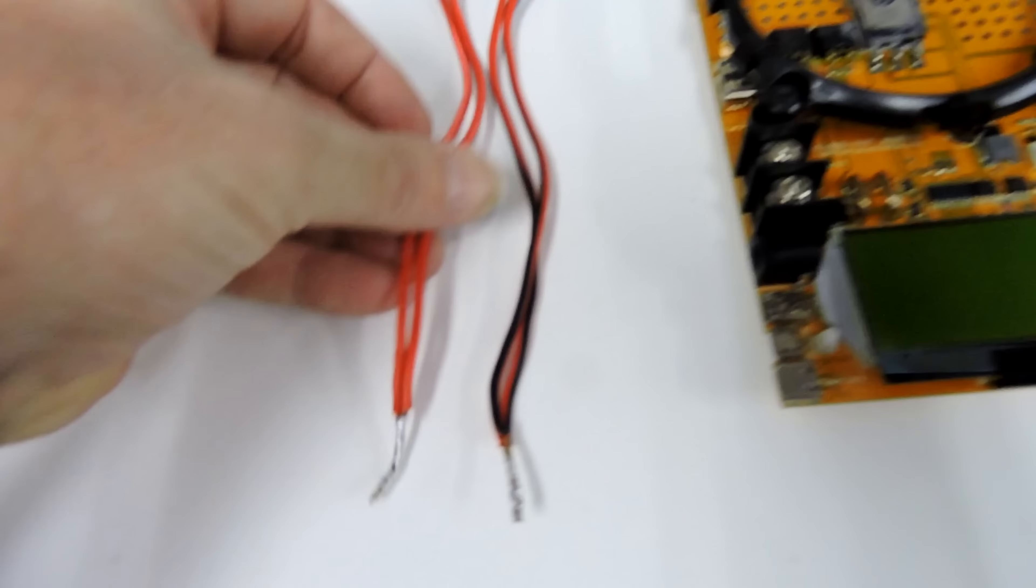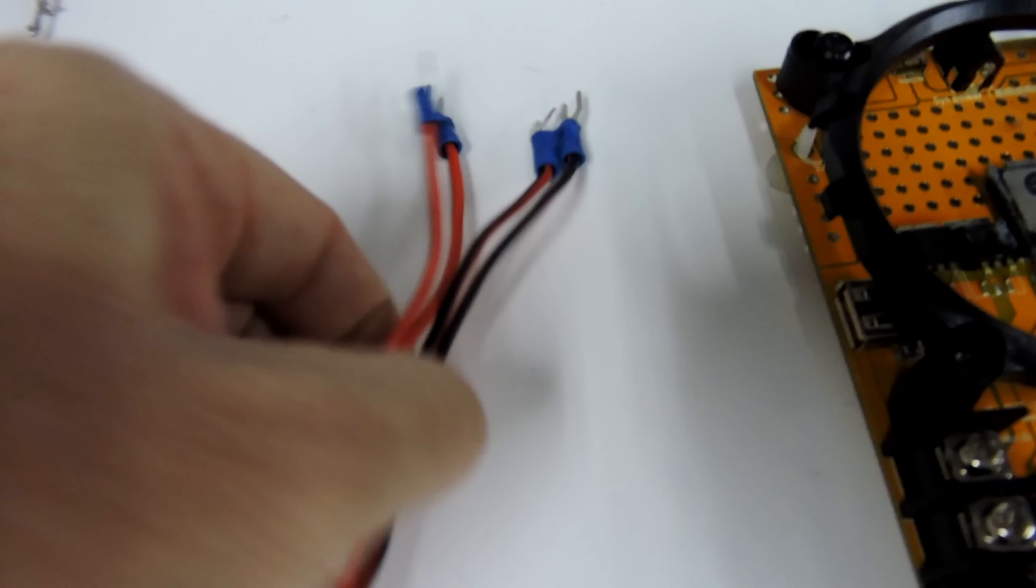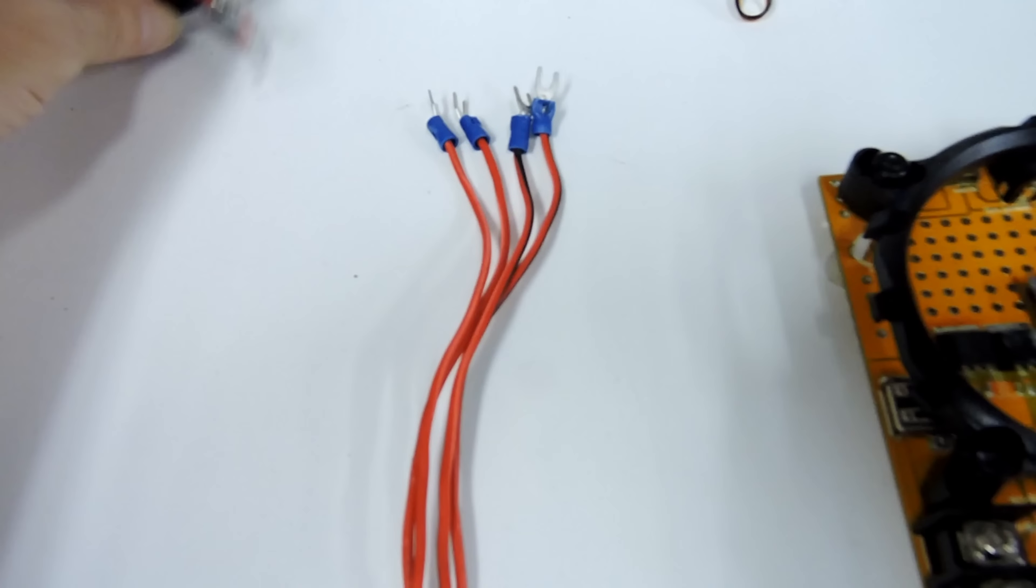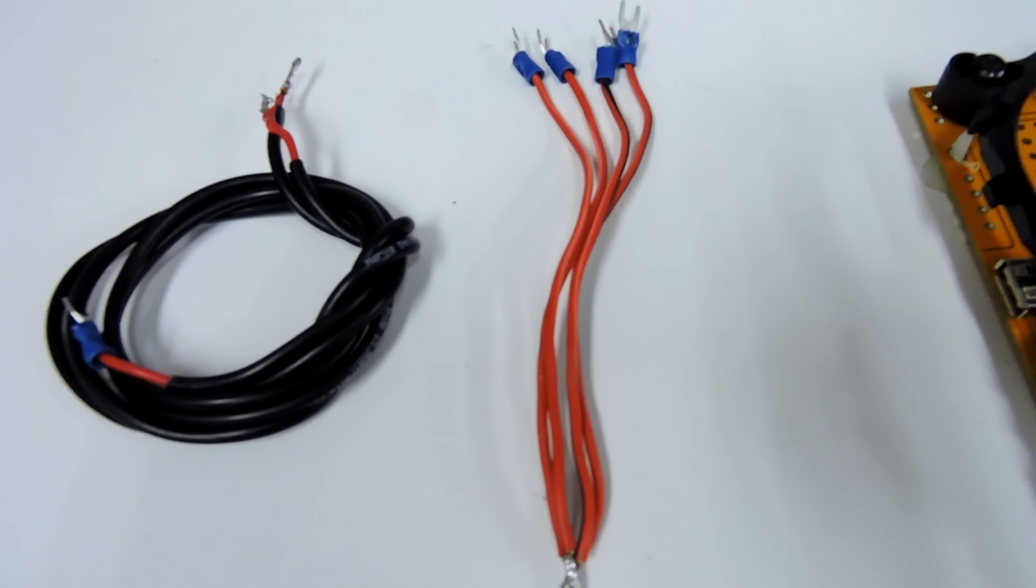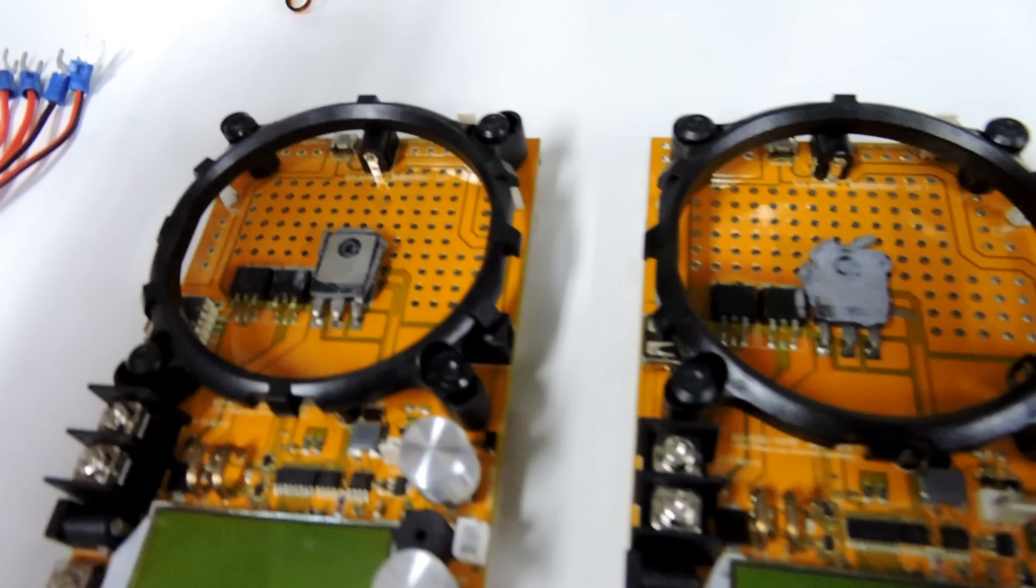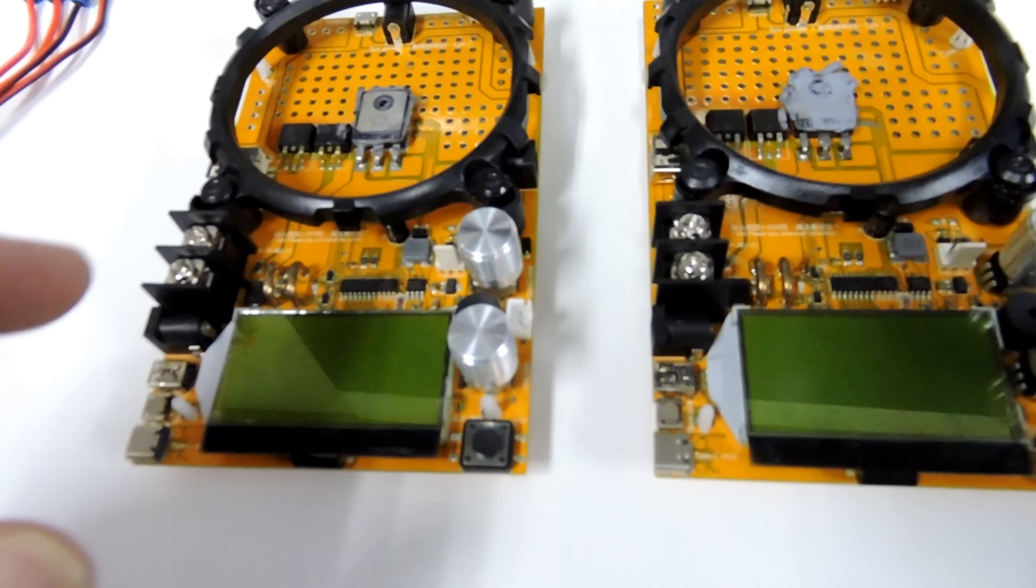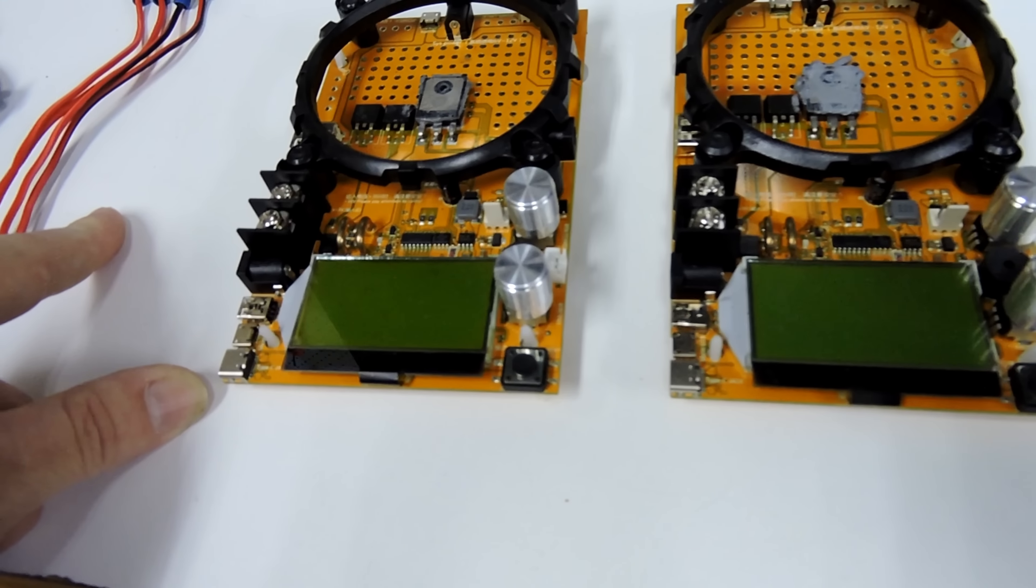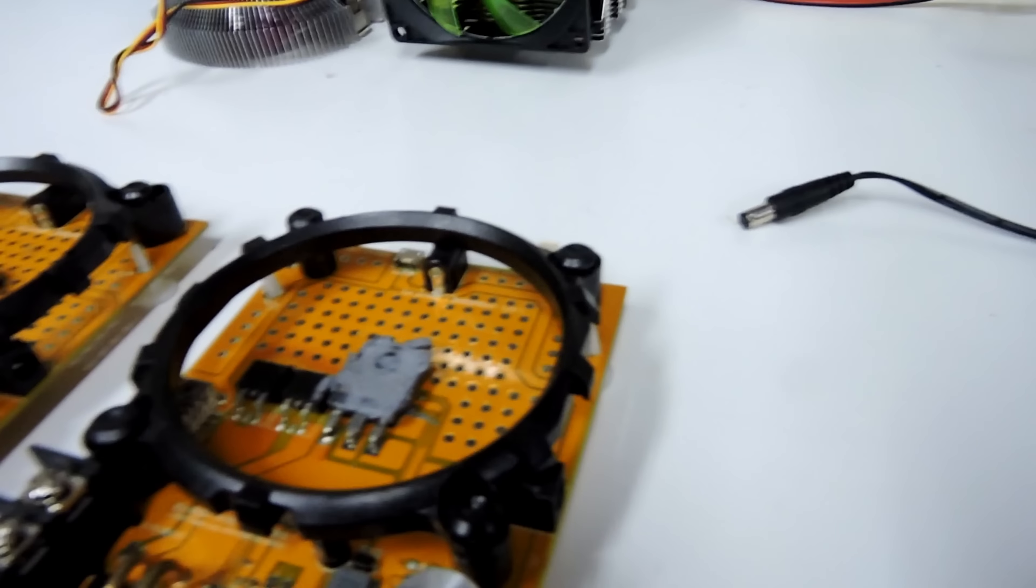These are the cables I actually used yesterday. I don't know what diameter they are, they're just off speakers or something like that. The standard cables we got, if you looked at the earlier videos, were very small and got very hot, so they weren't very much good.